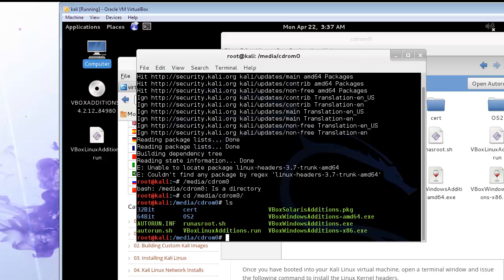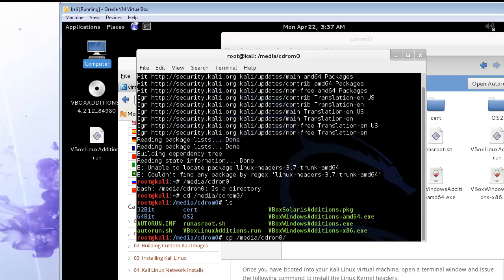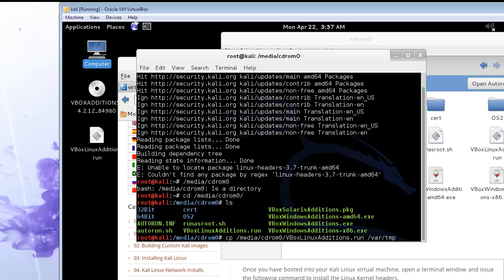And now we want to copy. We're going to type that same path in, CD-ROM 0. And we're going to copy the VBox Linux. And you can hit tab when you type, get to L and it will autofill. And we're going to copy that to var temp, var slash temp.